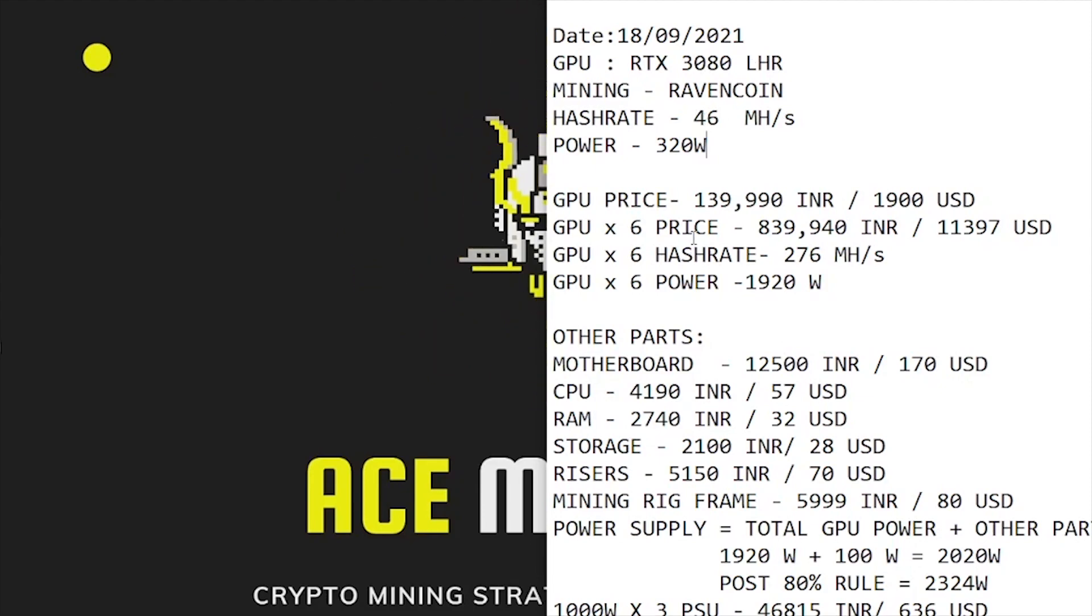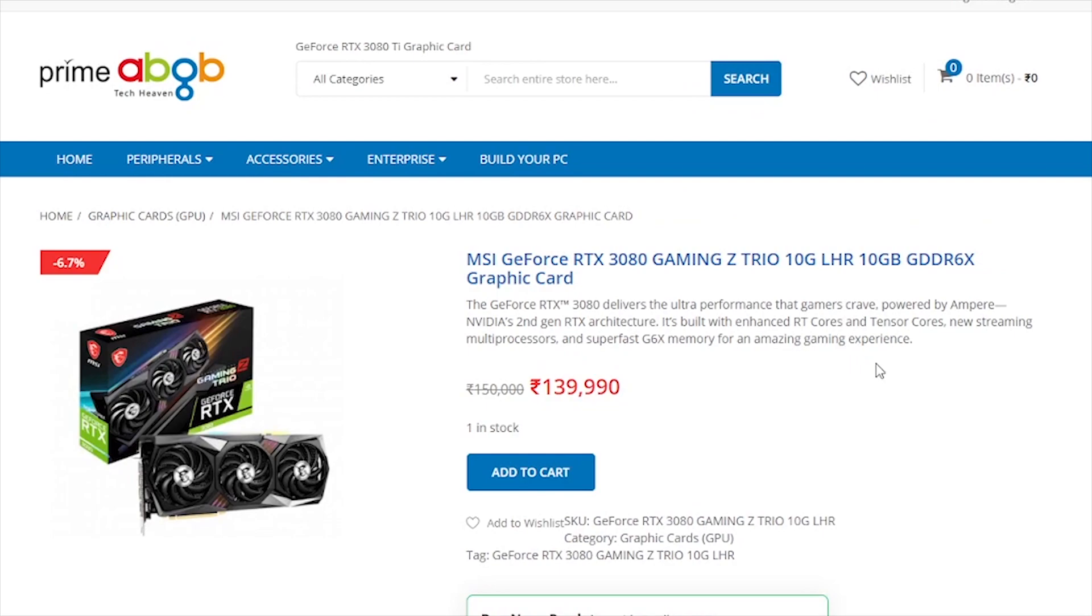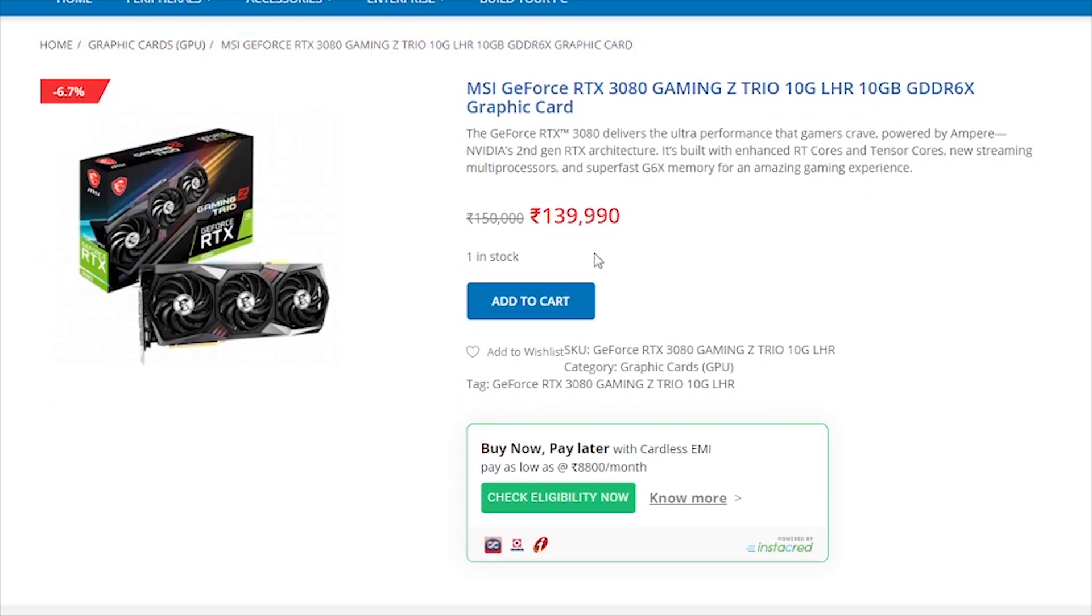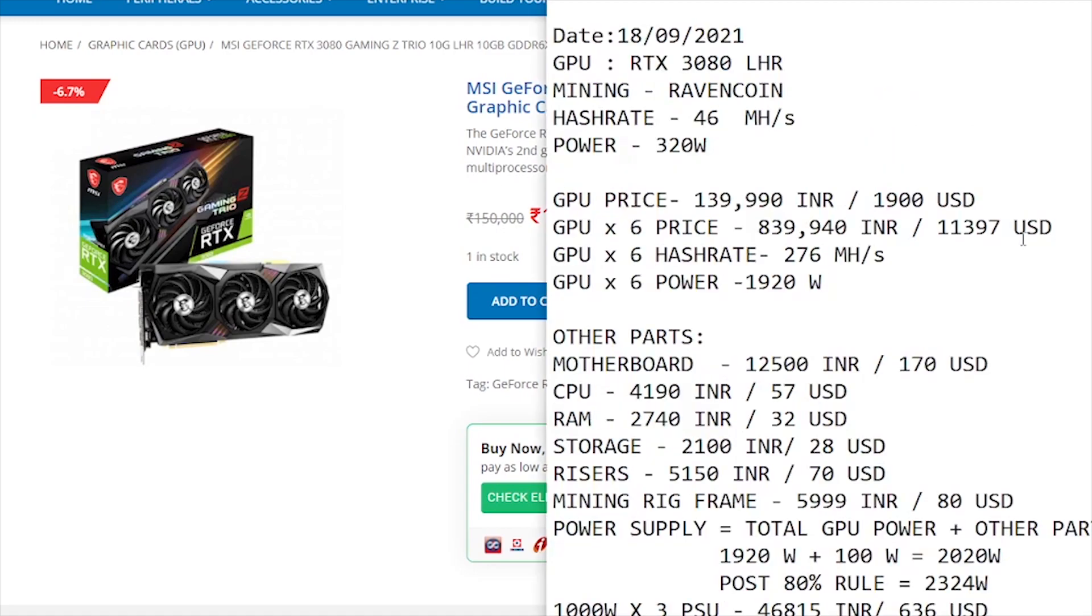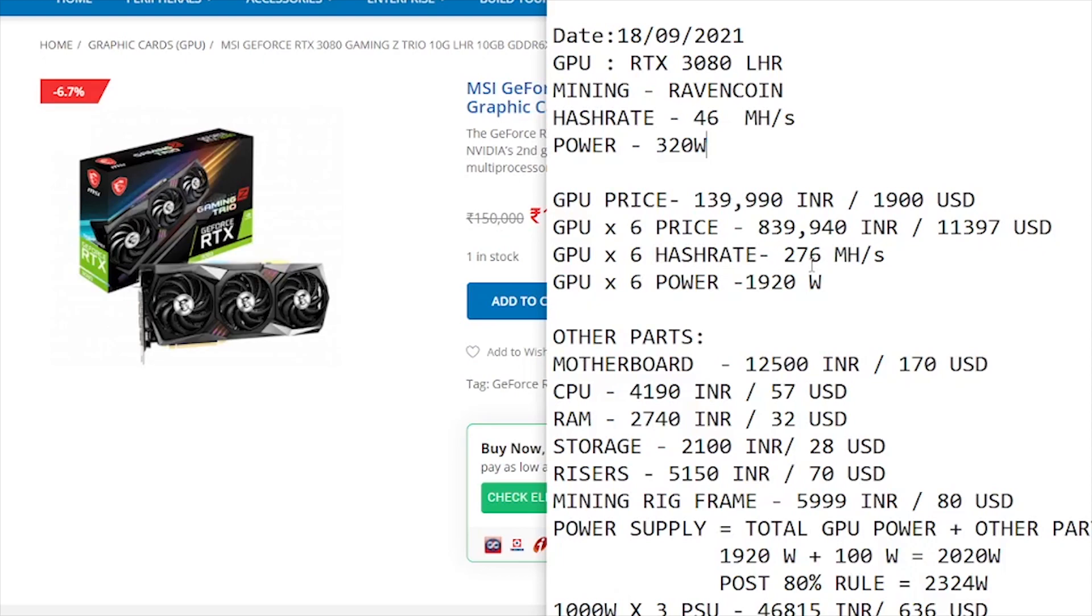Next comes the GPU price. The cheapest one I could find was on Prime ABGB, priced at 139,990 rupees, from MSI's Gaming Z Trio model. This price comes to around 1,900 US dollars. 1,900 times 6 gives us 11,397 dollars or 839,940 rupees. A single GPU gave 46 megahash per second on KawPow, so 6 GPUs will give 276 megahash per second, and the total TDP is 1,920 watts.